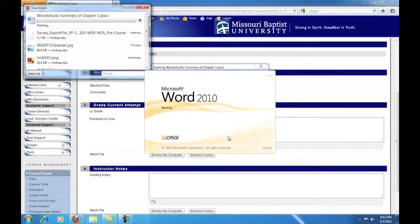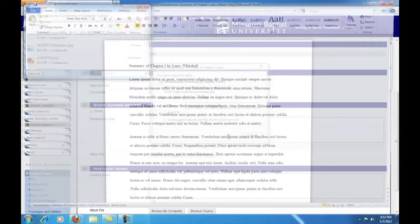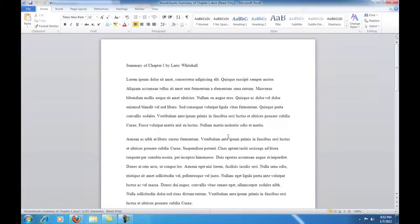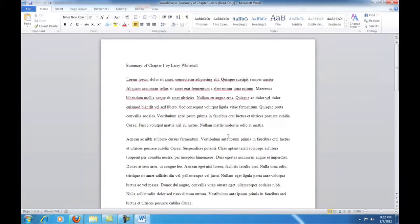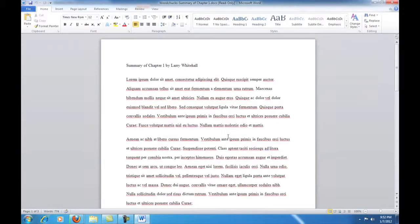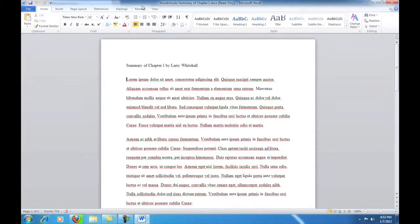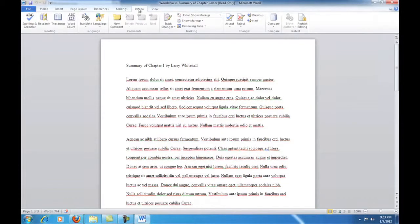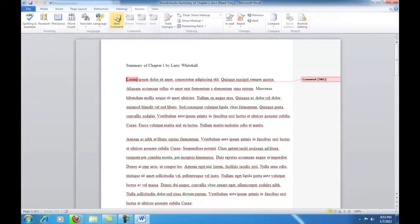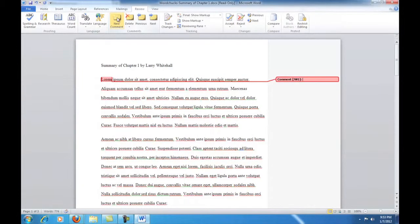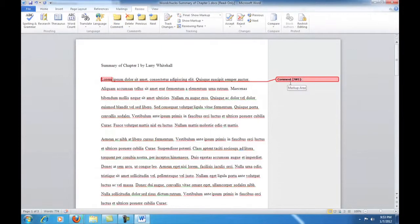The document will download from Blackboard and Word will automatically launch. Now, we have the ability to print, read, and grade the student's assignment. Microsoft Word also has reviewing tools. So, we can post a comment right within the student's document. In this case, we observe that the sample document is written entirely in Latin. Probably would be better if it were written in English. So, let's let the student know that.